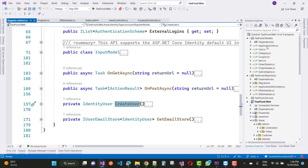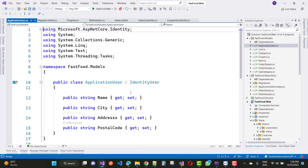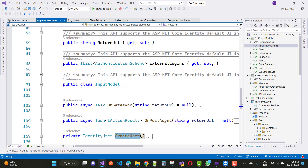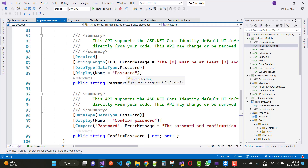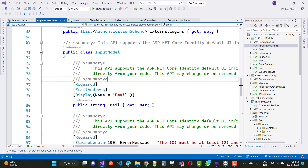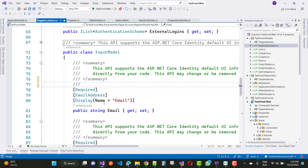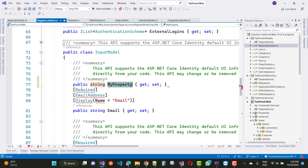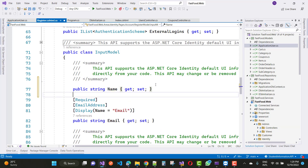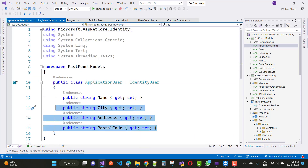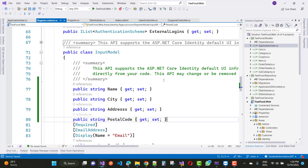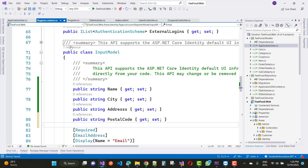In the ApplicationUser class we have Name, City, Address, and PostalCode. So just add Name, City, Address, PostalCode to the InputModel first. Add a string Name property, or you can just copy and paste from the ApplicationUser class right here.